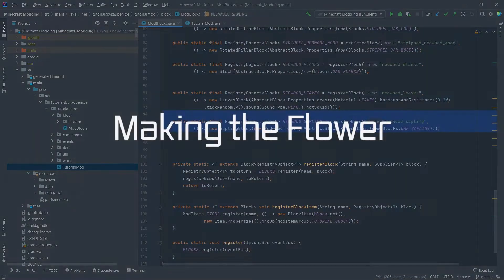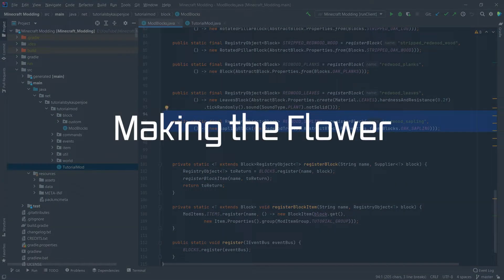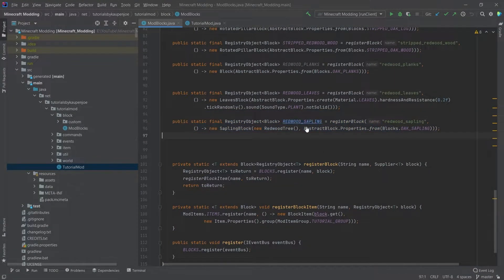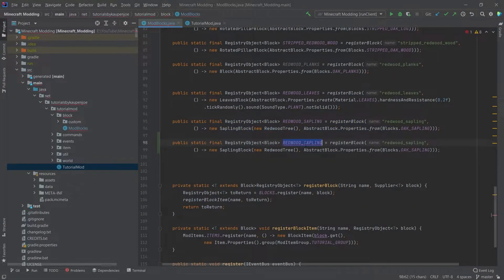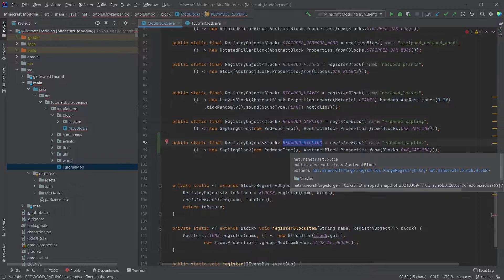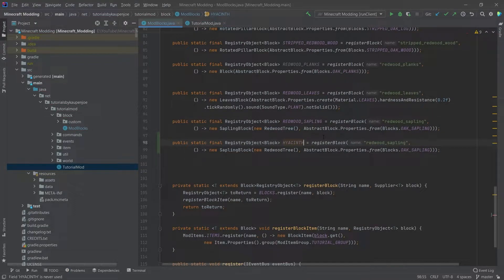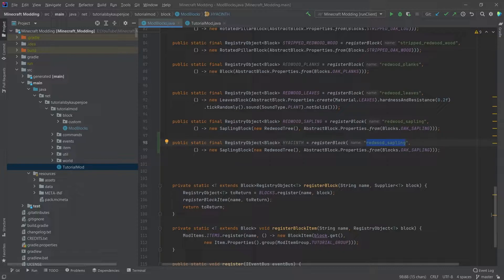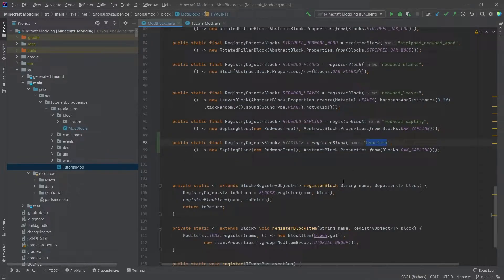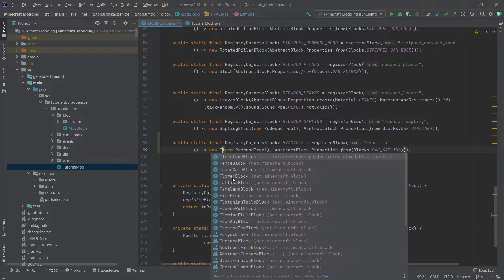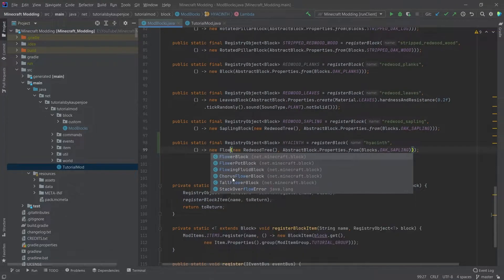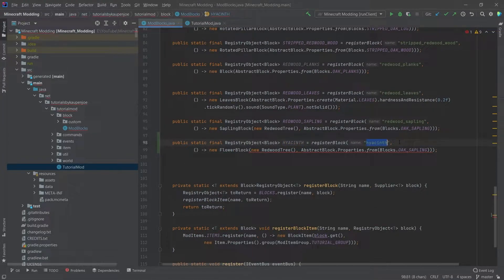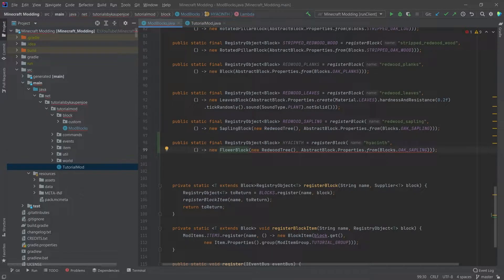So a custom flower on its own is actually not that complicated. We're going to copy the redwood sapling here as an example and we are going to make a hyacinth. And the reason I'm going to make a hyacinth is because I just really love spelling the word. Definitely make sure that you write this correctly everywhere. After we've made it hyacinth here and then given the name hyacinth, we're going to make this a new flower block.